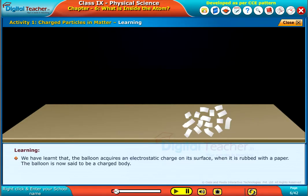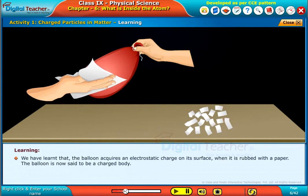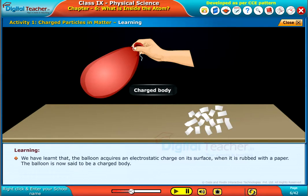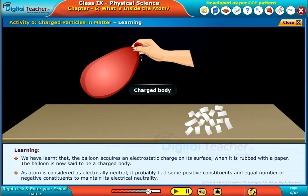We have learned that the balloon acquires an electrostatic charge on its surface when it is rubbed with a paper. The balloon is now said to be a charged body. As an atom is considered electrically neutral, it probably had some positive constituents and an equal number of negative constituents to maintain its electrical neutrality. This gave scope to think about subatomic particles.